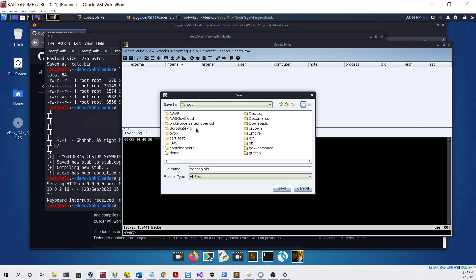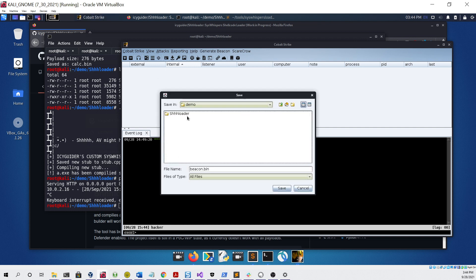Then we're going to go to our demo folder, into the loader folder, and save it as beacon.bin. Saved successfully.